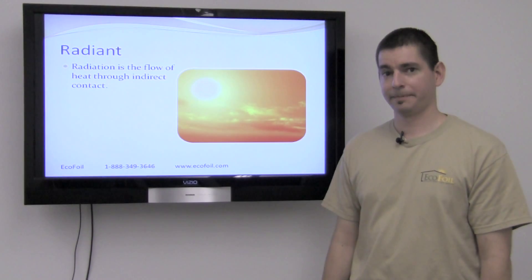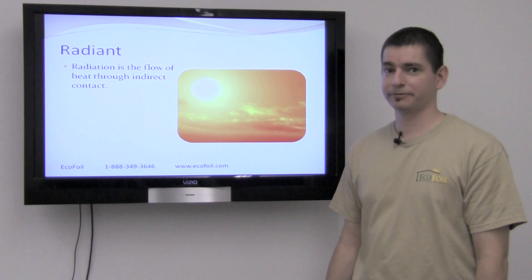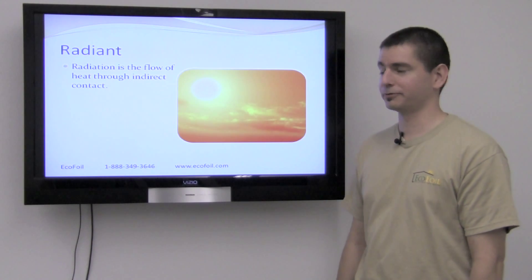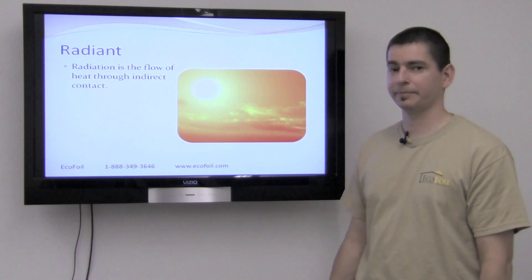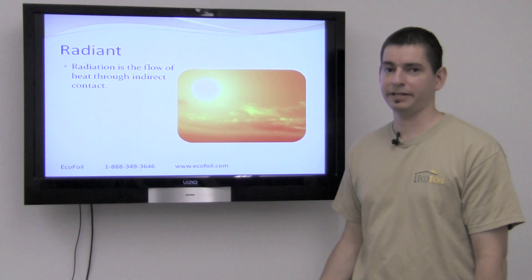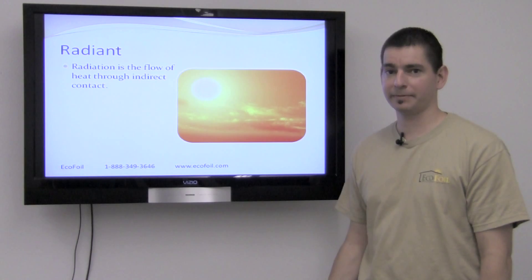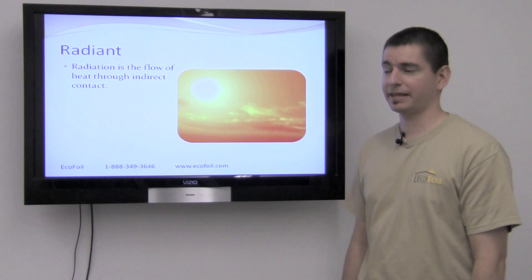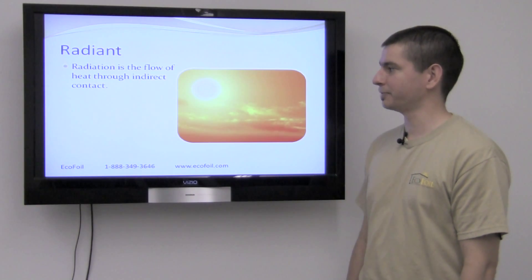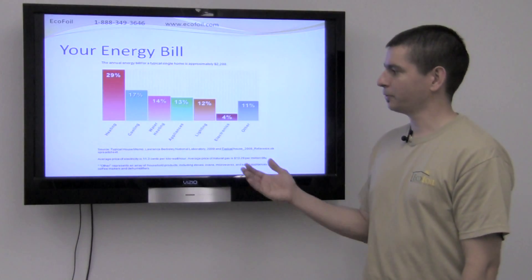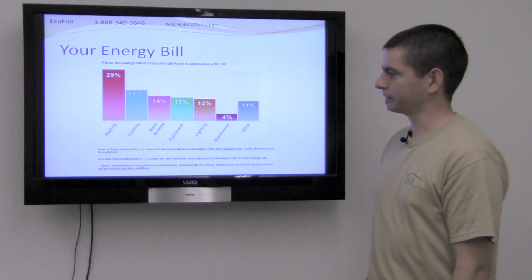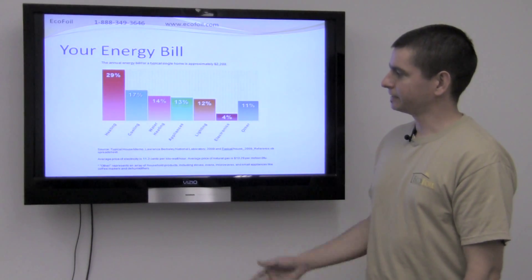Radiant heat flow is the flow of heat through indirect contact. Think about standing outside on a hot summer day — that heat that you feel from the sun is radiant heat. Another good example of this would be the heat that you feel from your fireplace.